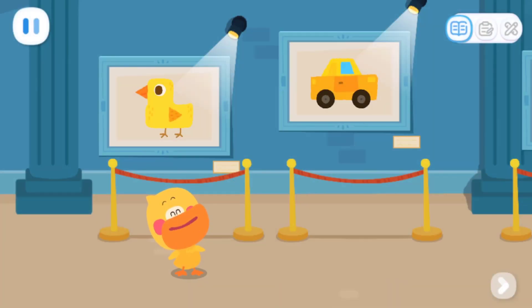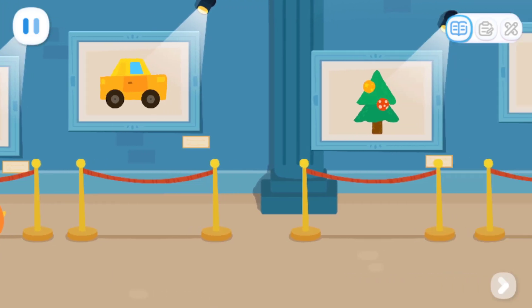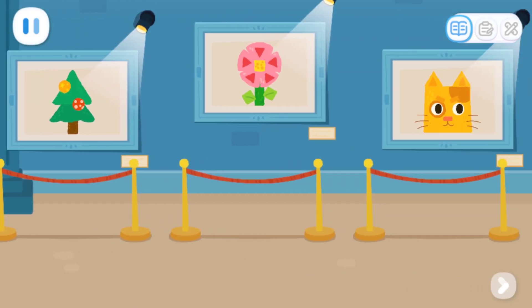I'm Quacky the Quacky Duckling! Look, kids! This is all my art!